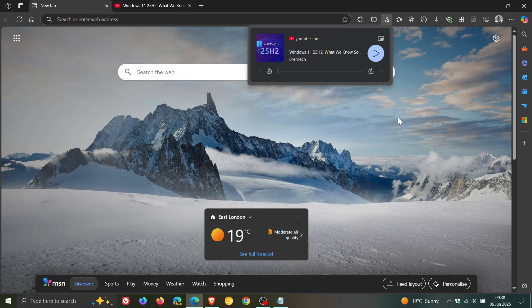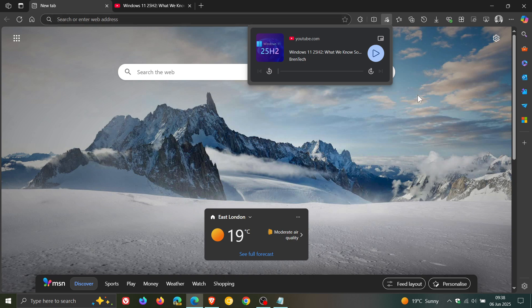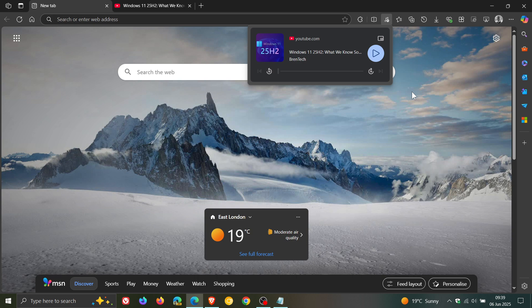This is just a quick video to show you how you can actually disable the new global media controls, because there is no setting in the browser to actually turn it off. It opens up by default whenever you play media in the browser. So if you don't want the new global media controls, this is how we're going to do it.